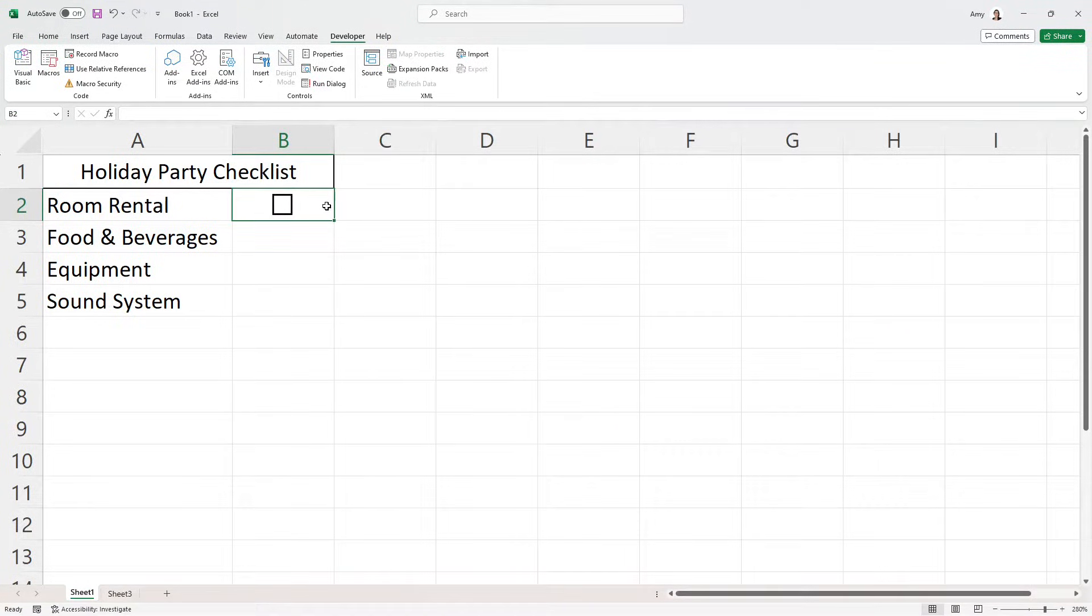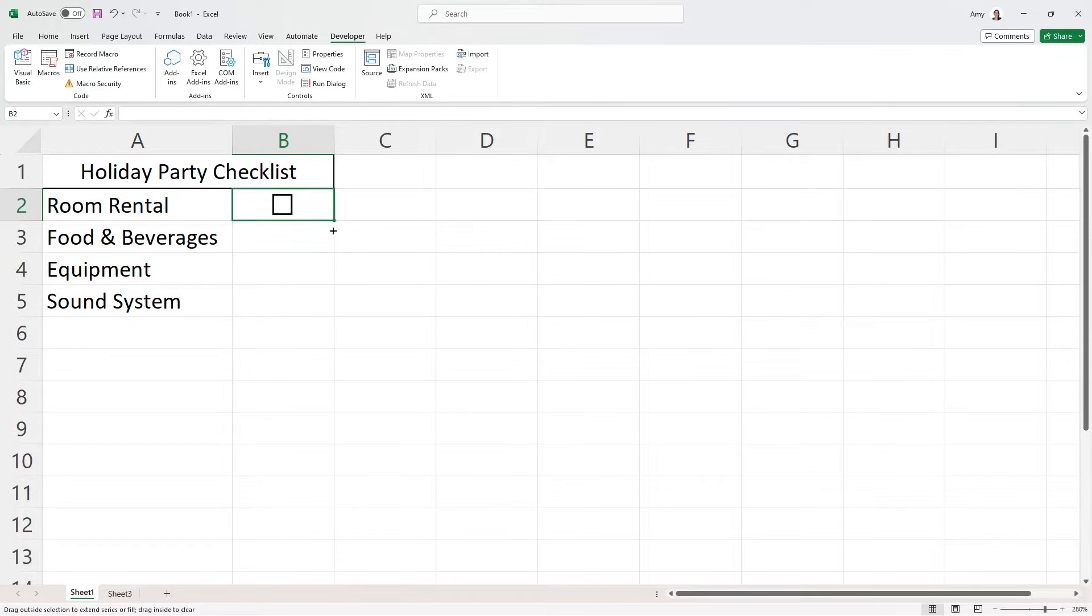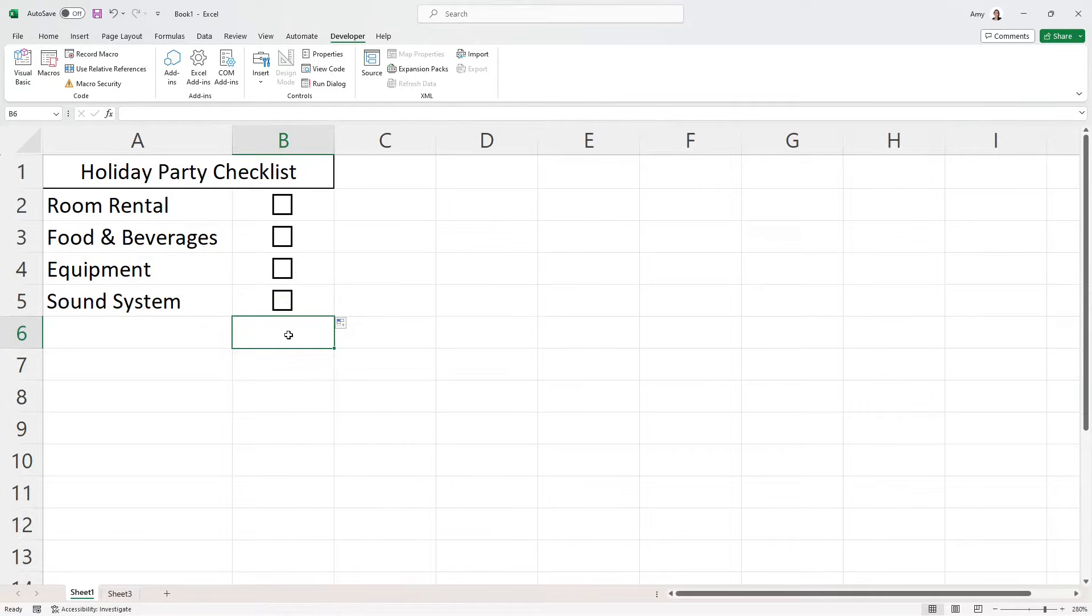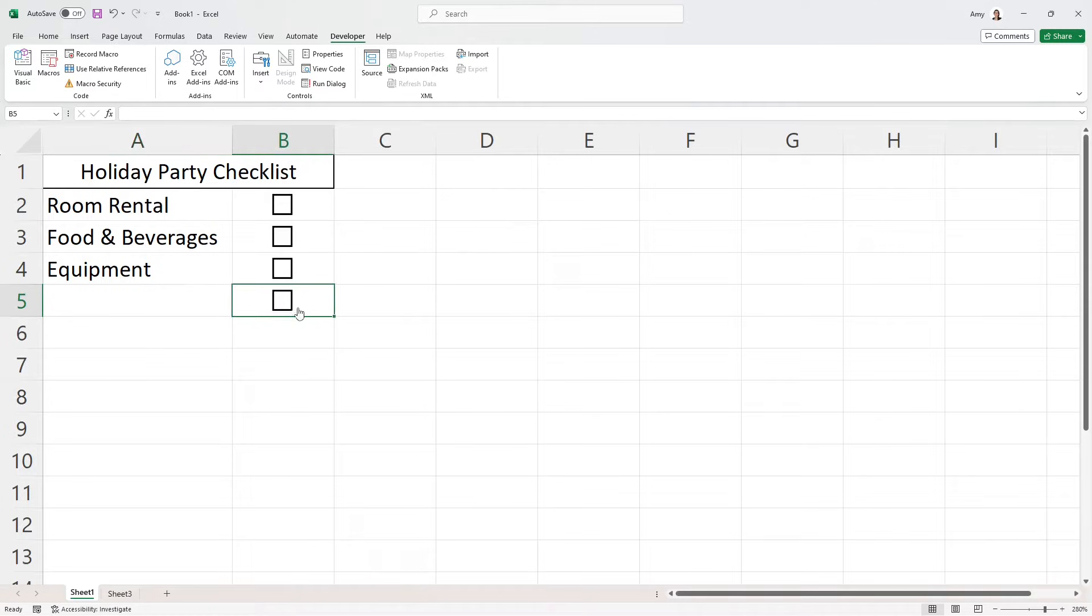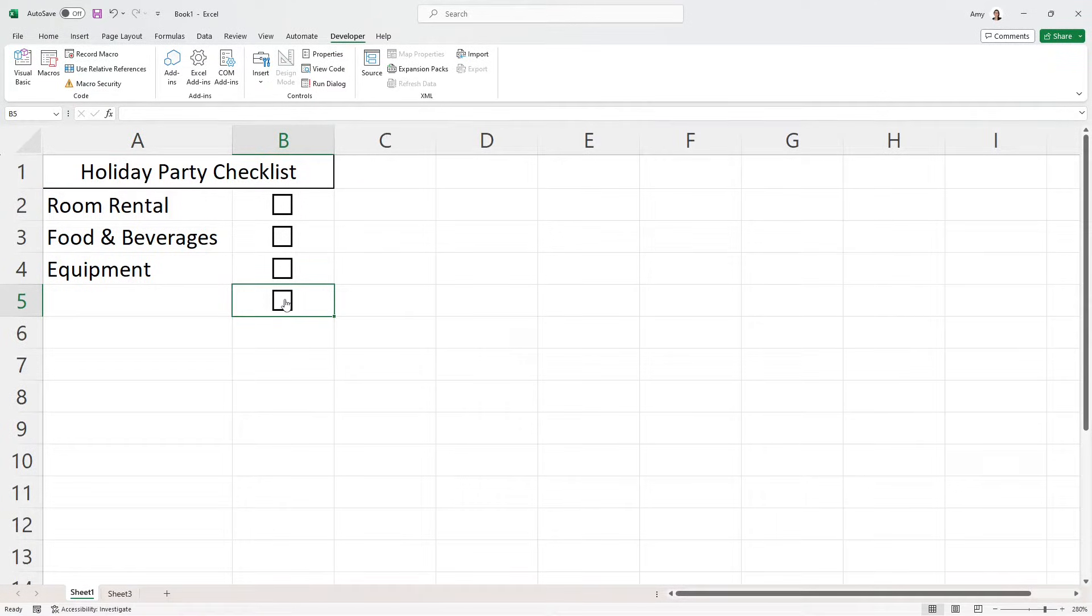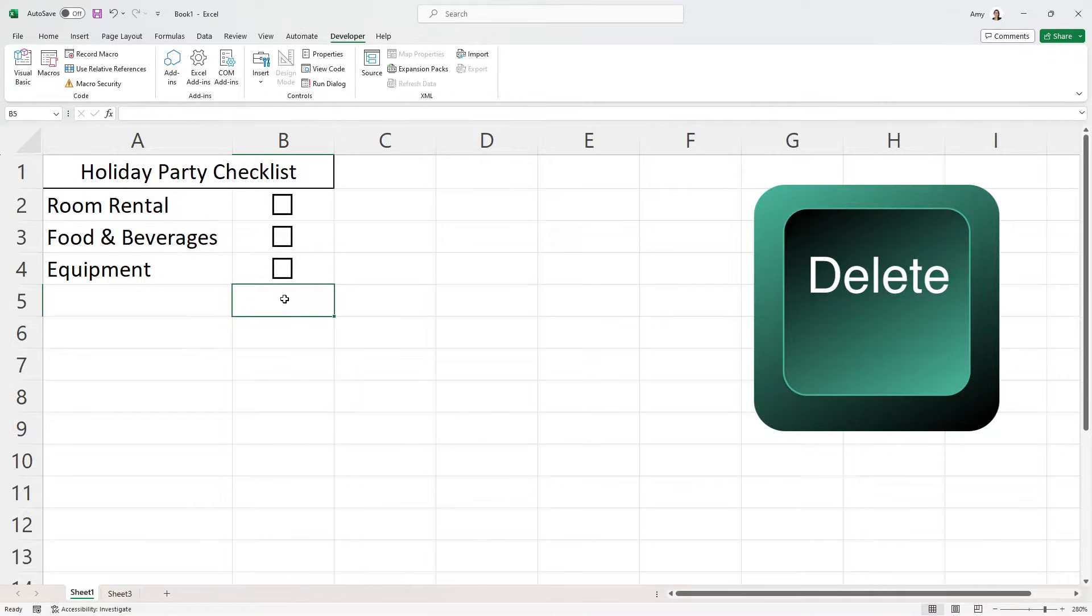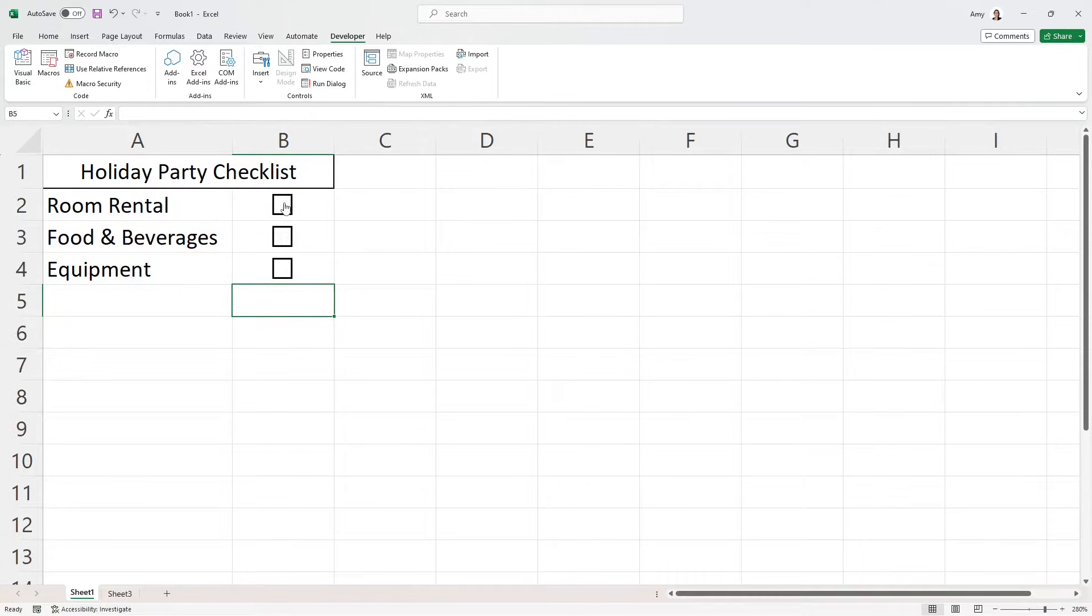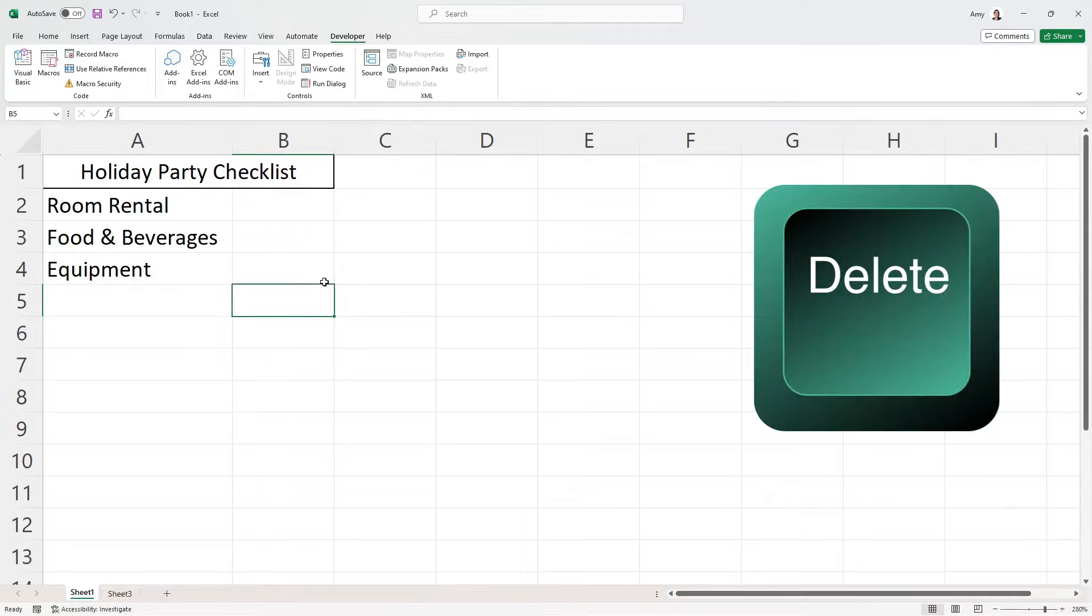Now we want to replicate this checkbox throughout the rest of these holiday party checklist items. So in order to do that, we can easily just drag this down. And look at that, we now have a checkbox in every cell. But let's say that you know what, we need to remove this checklist item. And now I want to delete this checkbox. In order to do that, we simply need to select it by either pressing Control and click or right click. And then you can just press delete. And if you want to delete a bunch of checkboxes, then we can just press Control and select all of the checkboxes that you want to delete and then press the delete button.